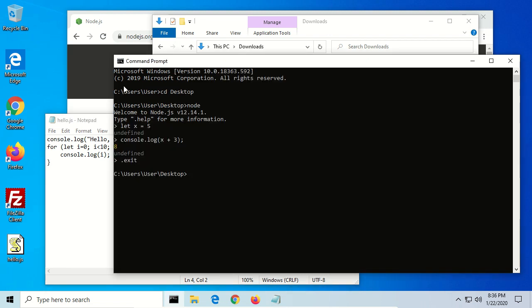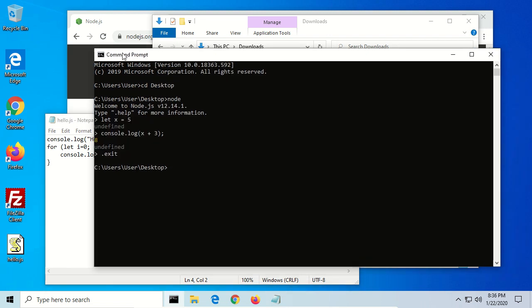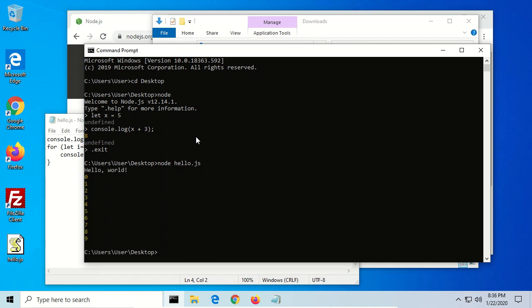And we can go back to our command prompt. And we should be able to execute command node and then hello.js. And we see it prints out hello world and then runs the for loop 10 times, printing out each value of i as it goes through the loop. And we'll return back to our command prompt when we finish.